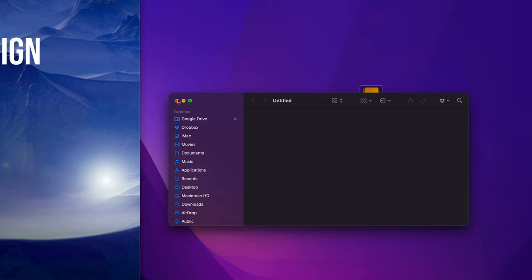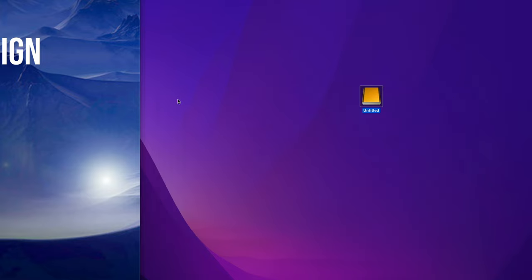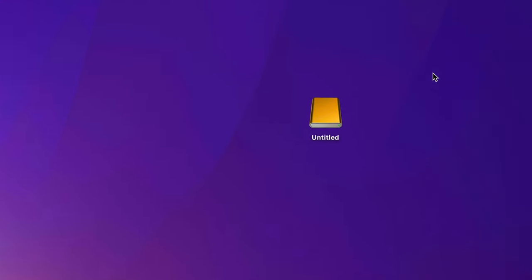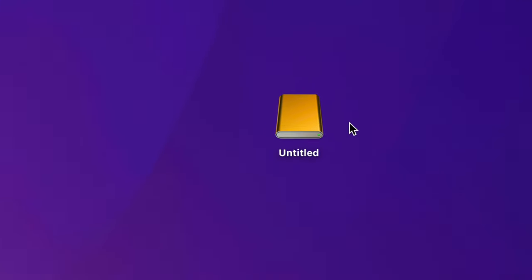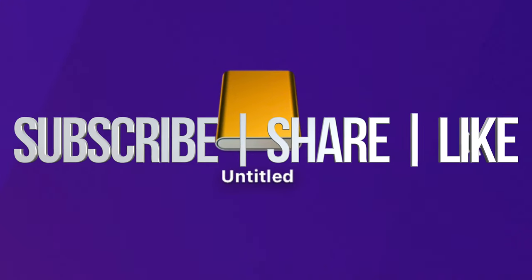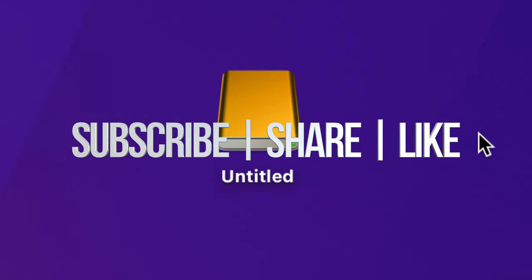As far as this video goes, we are all done. If you have any questions or comments, you can write them down in the comments area. Don't forget to subscribe and like. Thank you.